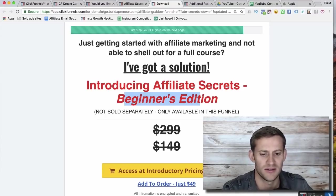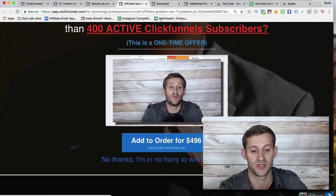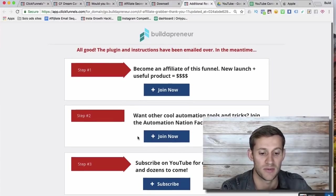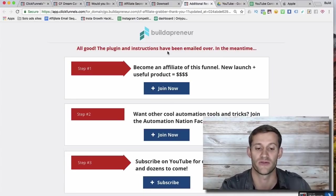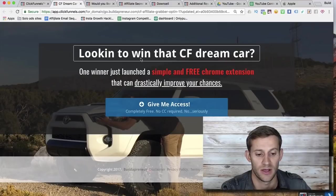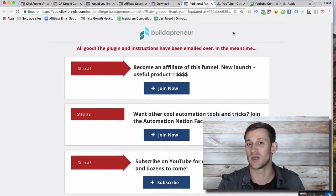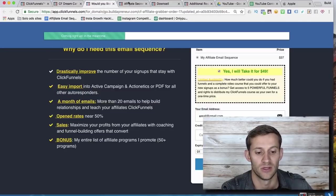At the very end of the funnel, whether they bought the upsell or the downsell — or declined both — everybody ends up on a thank you page. It says, 'Here's where you go get your free stuff.' I offered a free Chrome extension, here's how to get it, here's some training, follow my YouTube channel — things like that. This is basically a thank you page, and they've gone through the whole funnel. These four pages are all built right here inside ClickFunnels.